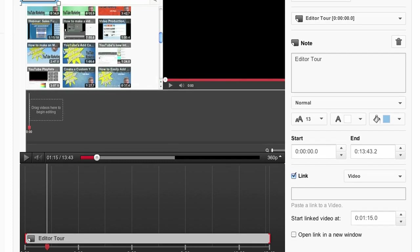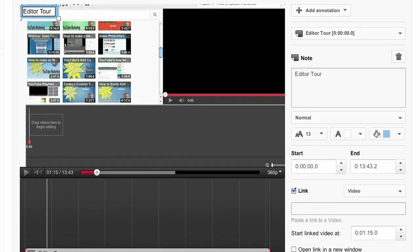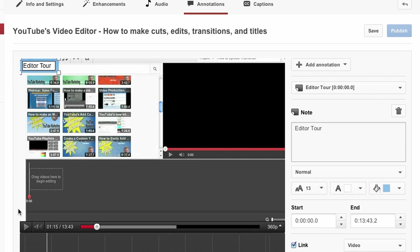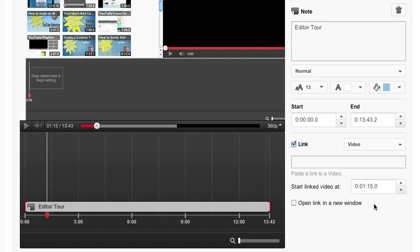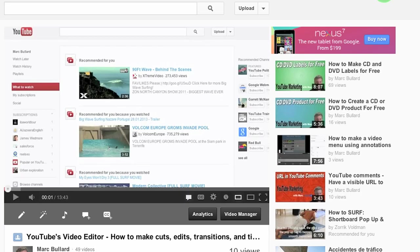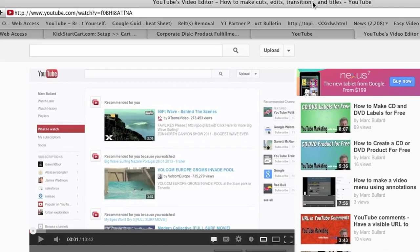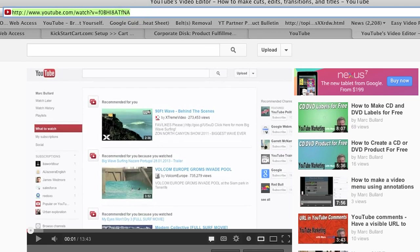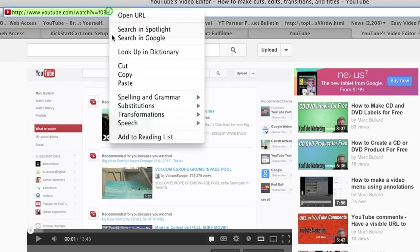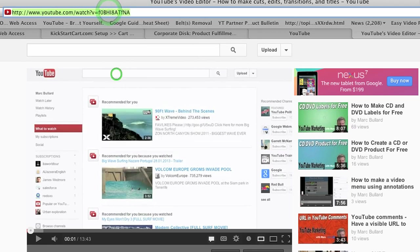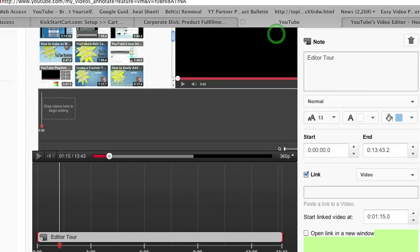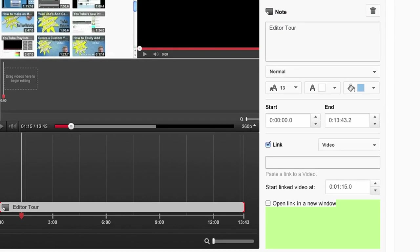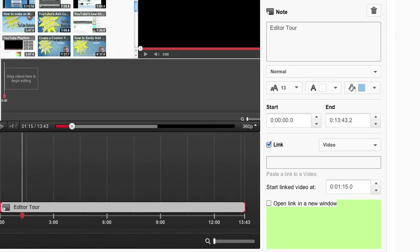So when people click on this annotation, it's going to jump, basically advance to right here, this time right here. So what I'm going to do is I have the video open in another tab. I'm going to find the video and copy the URL, then go back to my annotations and paste the video in the link.